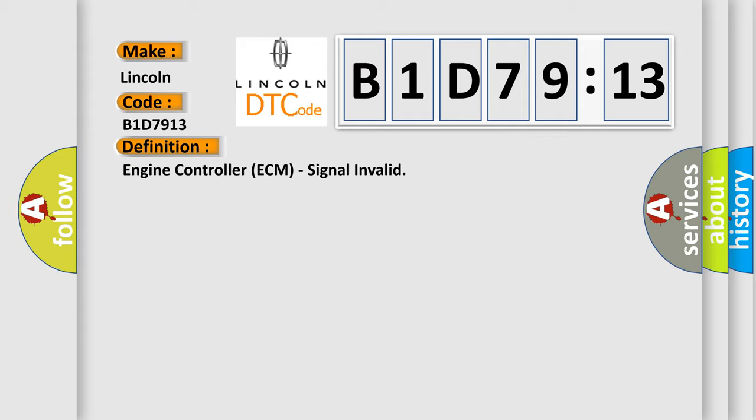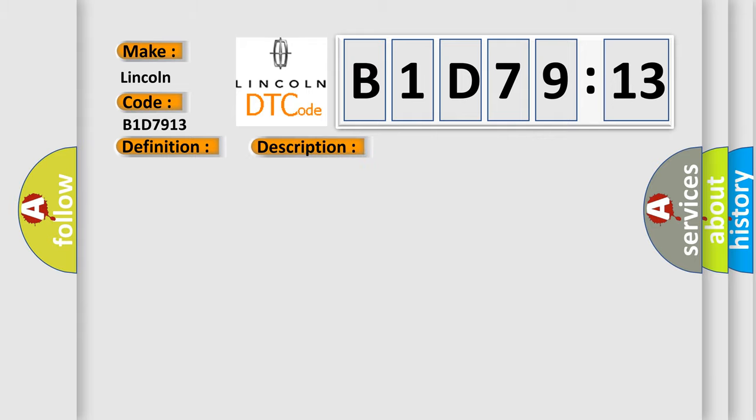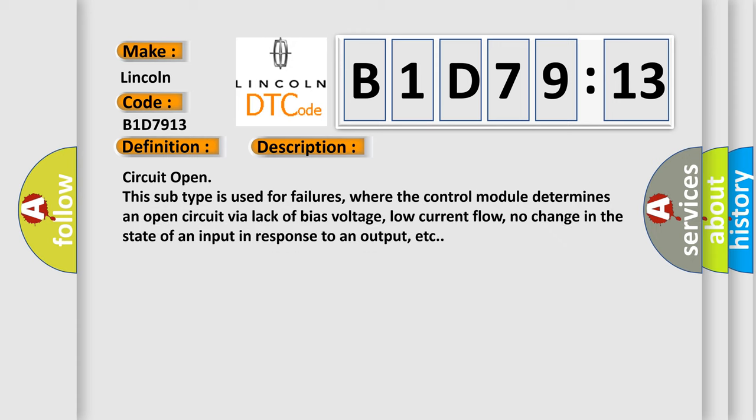And now this is a short description of this DTC code: Circuit open. This subtype is used for failures where the control module determines an open circuit via lack of bias voltage, low current flow, no change in the state of an input in response to an output, etc.